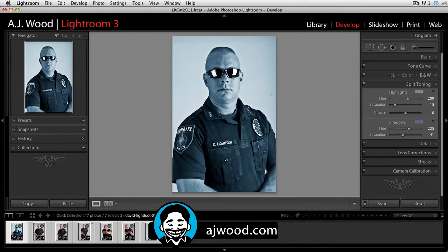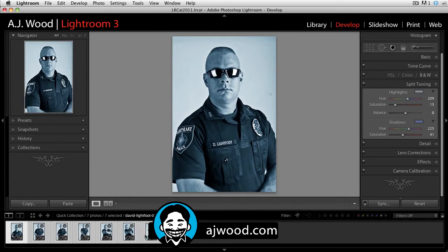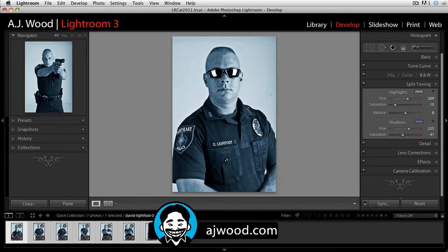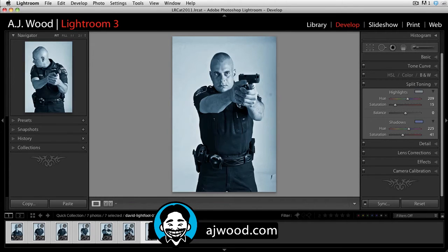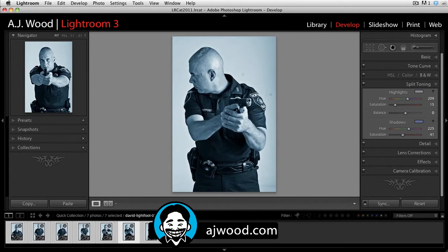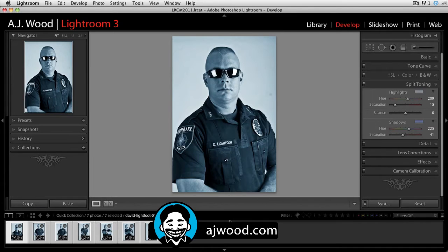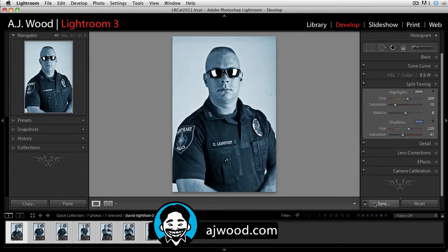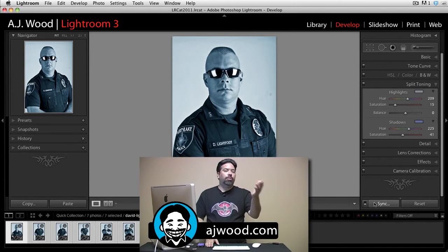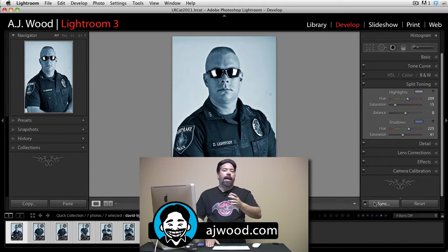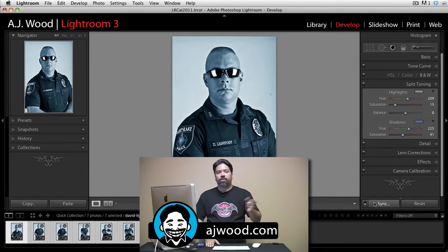Once again in the film strip, if you take a look, all the images change. Starting with the last image and popping through. This is a great way to manage a series of images — if you're shooting under certain conditions and you need to make a series of changes, that's a great way to do it.